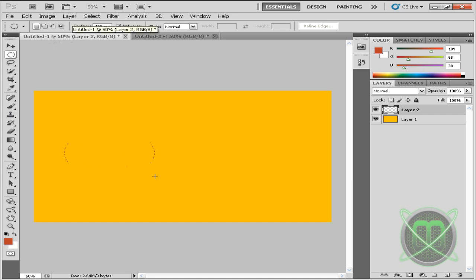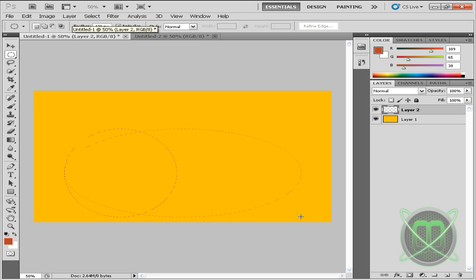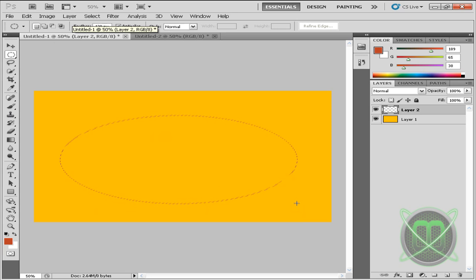And then we're going to make an ellipse. Hold down space to position it.